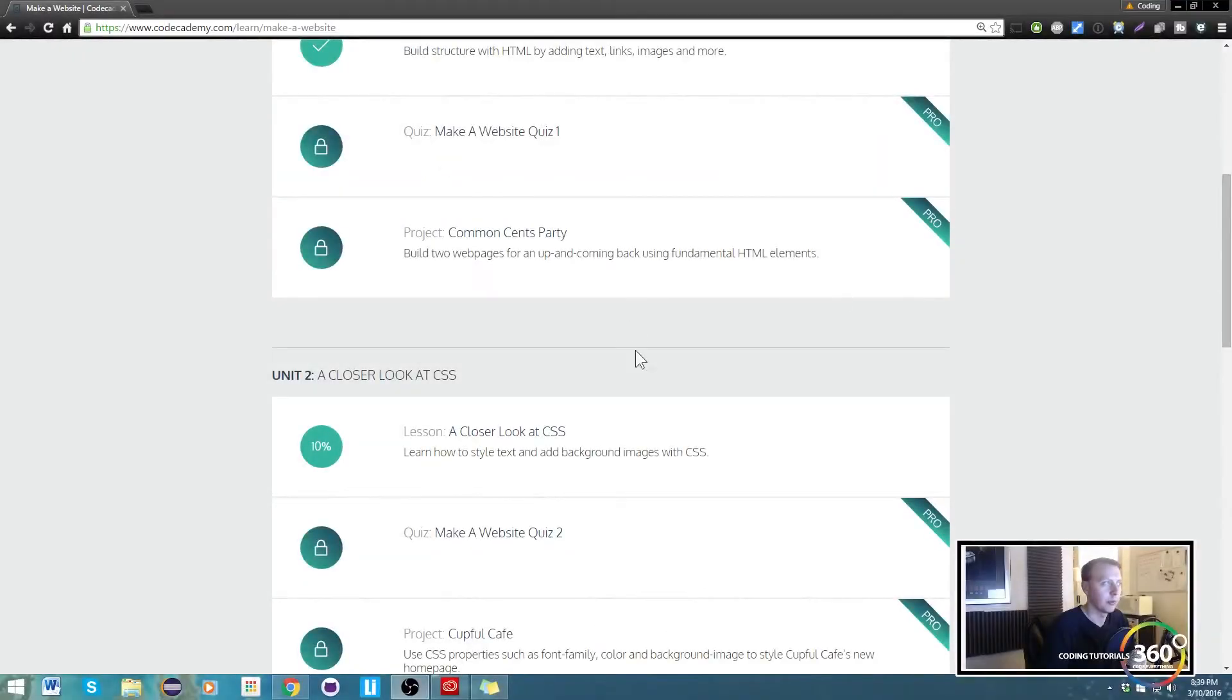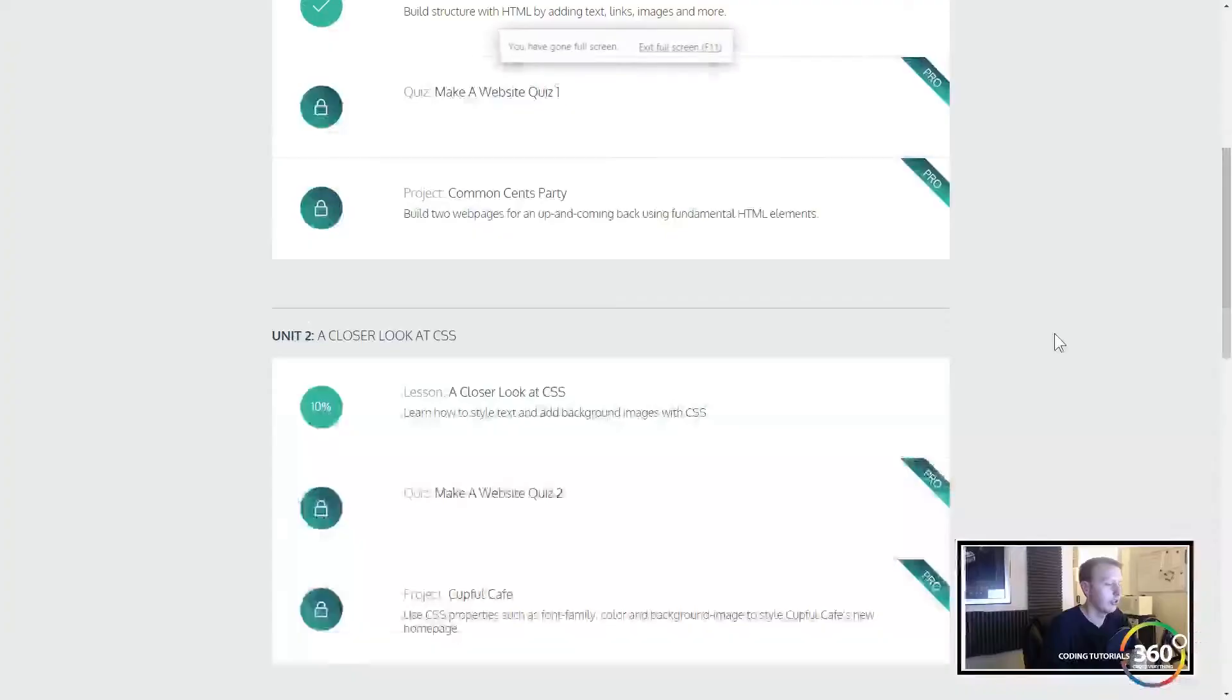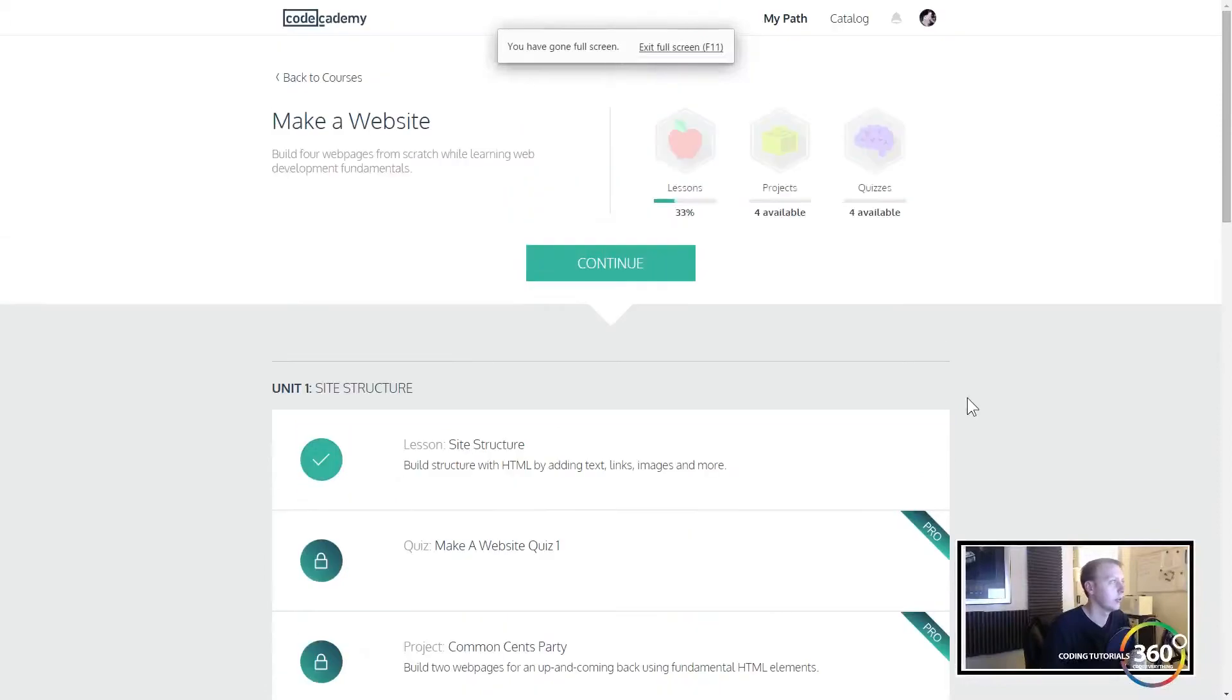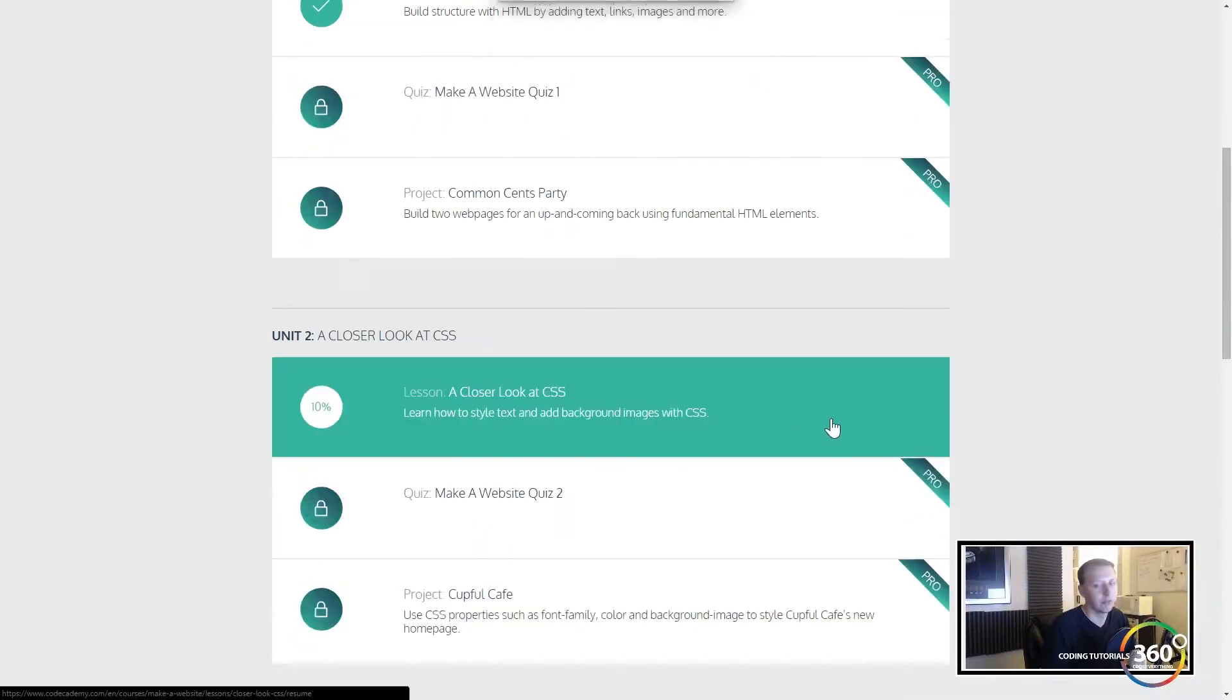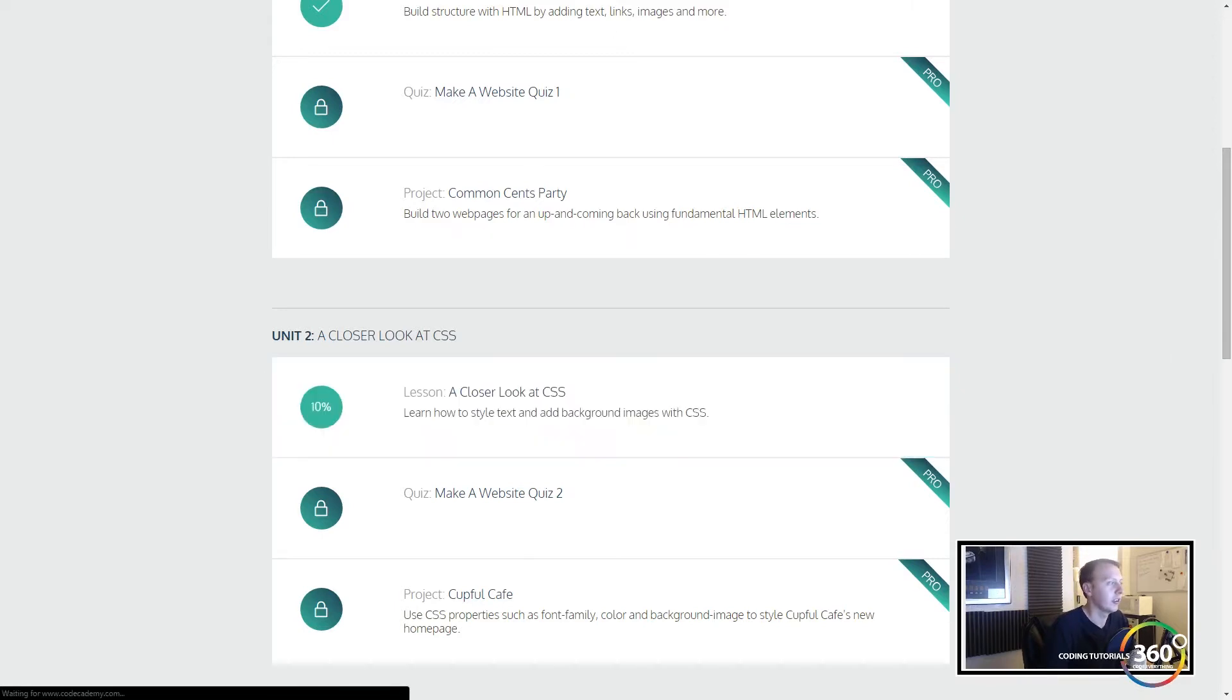Alright guys, we're back in Codecademy. We are doing Make a Website. They've reworked this course we have done in the past, so we're doing the new version. We're in Unit 2, A Closer Look at CSS.